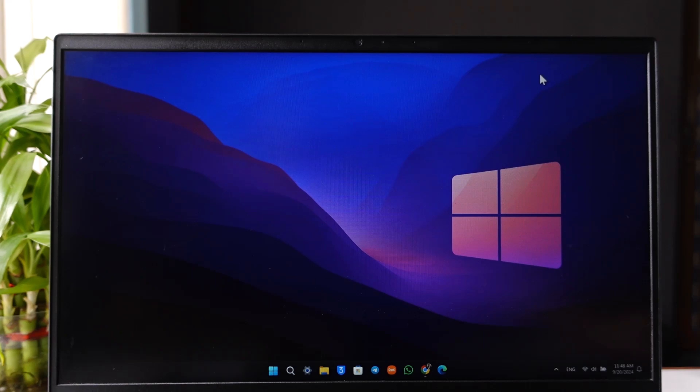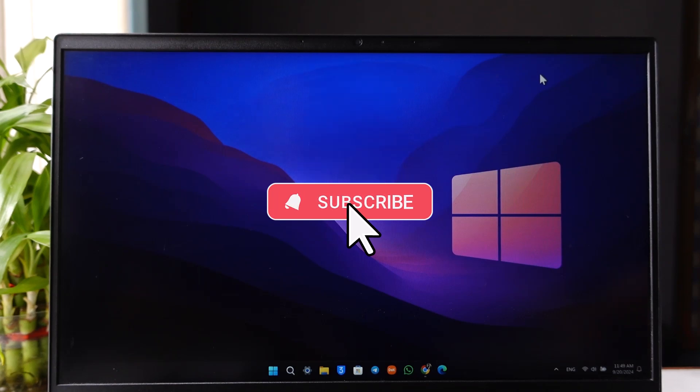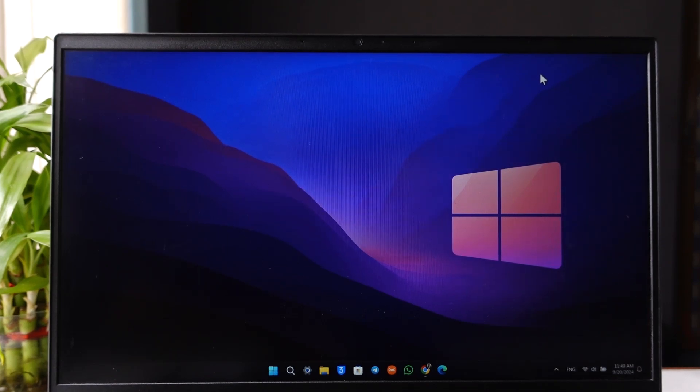I hope that this video helped you. If you have any further questions, feel free to leave them down in the comment section. Thank you for watching till the end and see you soon in the next video.